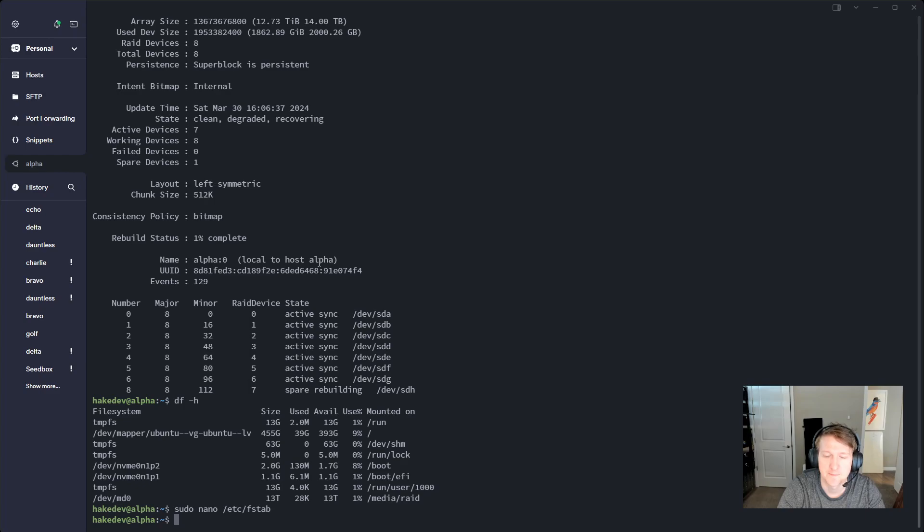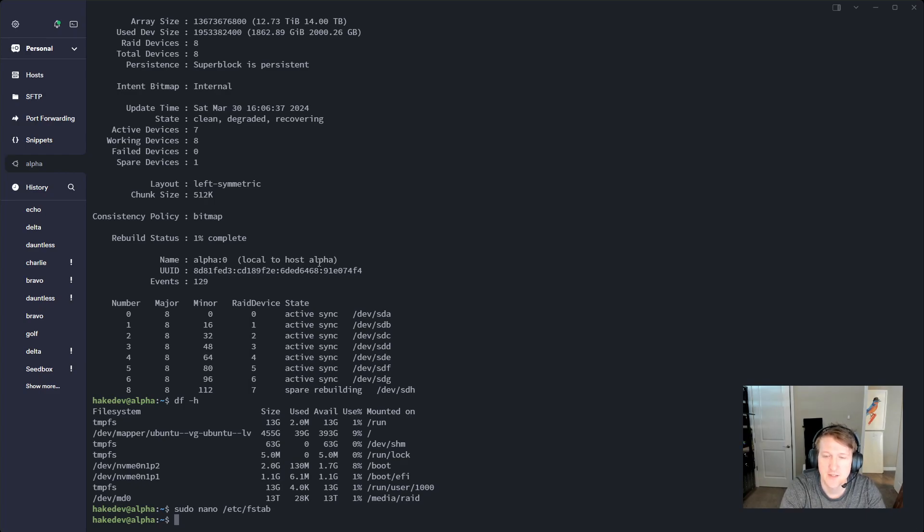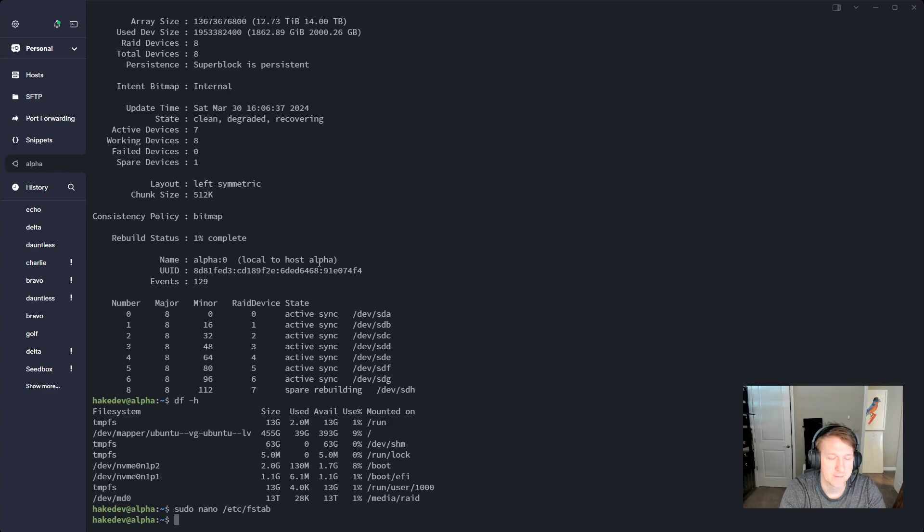So to get out of nano is just control X. And then if you changed it, you would do Y to save and then enter and that's it. All right. Thank you for watching and I'll see you in the next one.